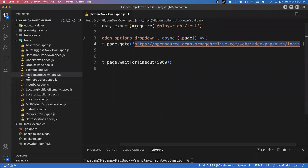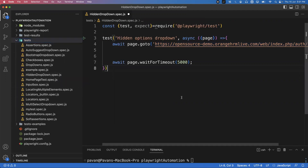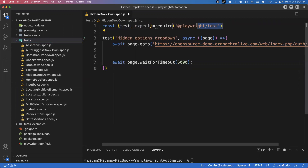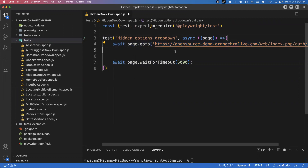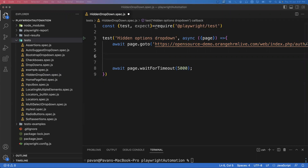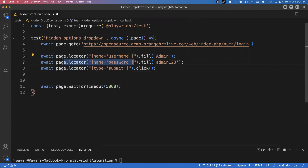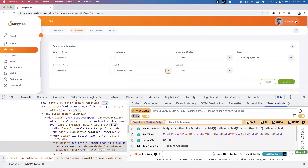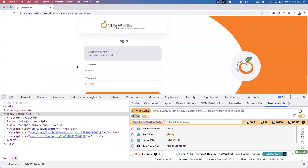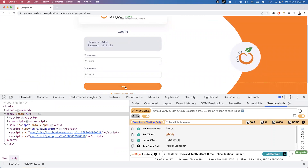Let's handle this dropdown through Playwright. I'm opening my VS Code editor — I already created a spec file under my test folder called hidden_dropdown.spec.js. I've imported the test and expect functions from the Playwright test module and created one test block with the page fixture. I'm launching the application and have written the login code: locate the username input box and fill the value, get the password element and fill 'Admin123', then get the submit button and click it.